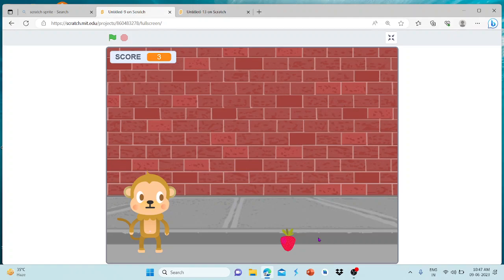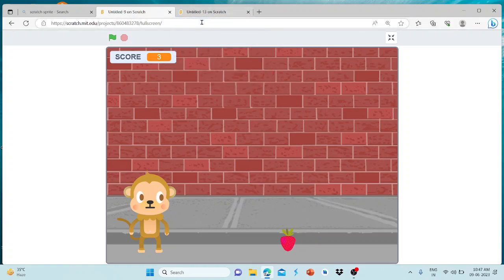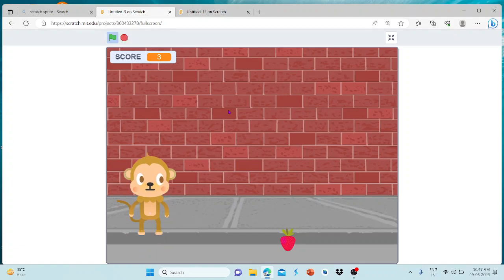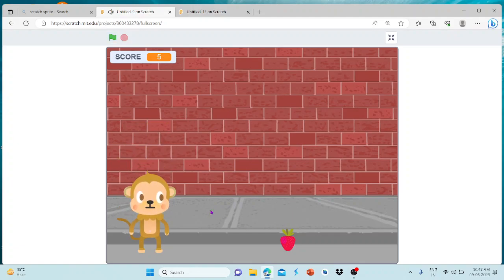Hello! Welcome to our recording series using Scratch. Here is a simple jump game. I am going to show you how to create this.